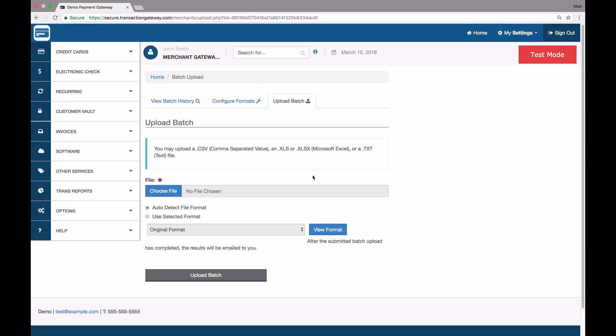If you ever need to process many actions all at once, whether they be transactions, adding to the vault, or adding recurring subscriptions, you can do that through the batch upload feature.